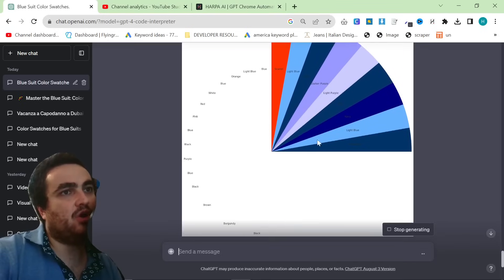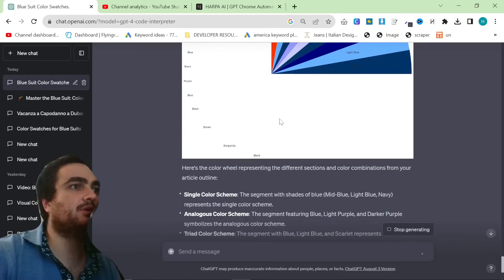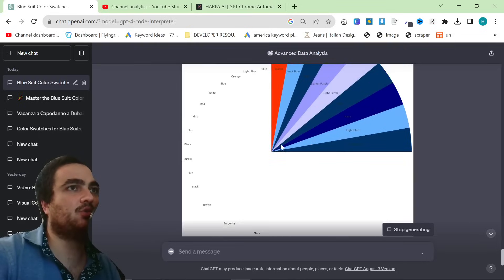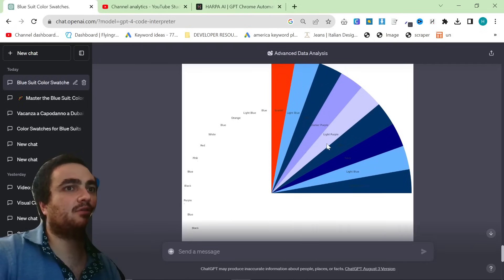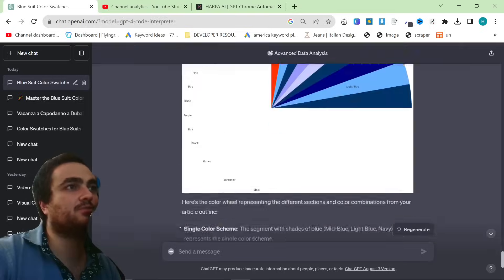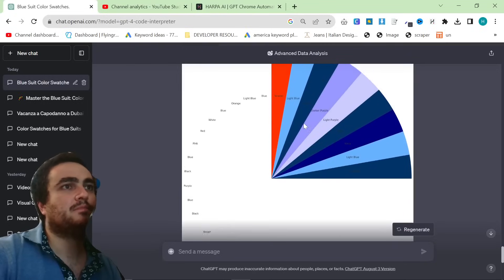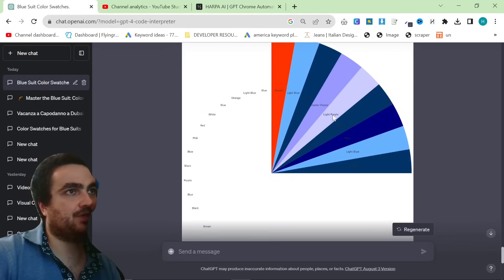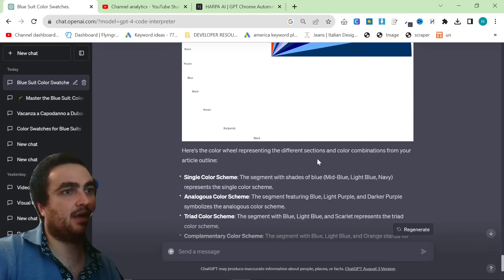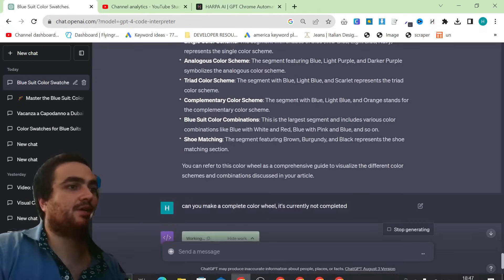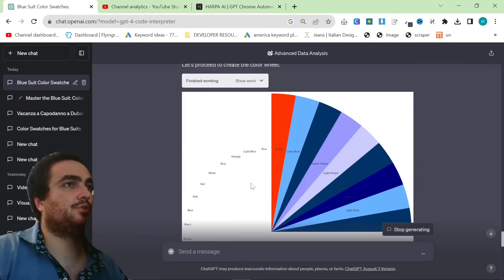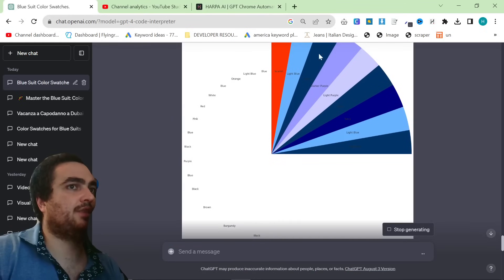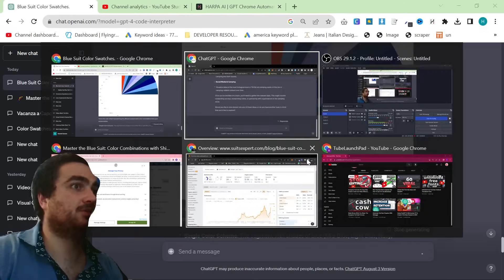So this has not completely given me a color wheel, but you can see it's almost there. And it works. So this is a color wheel for anything that goes with blue, it seems. But yeah, basically I said, can you make a complete color wheel? It's currently not completed. And that will then finish the wheel, I'm almost certain.